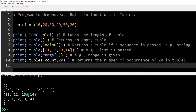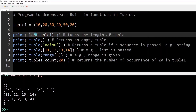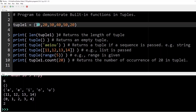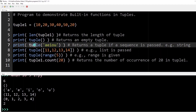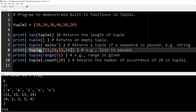Running the program: the first built-in function len() identifies the total number of elements inside tuple1 — we have six elements, so it prints 6. In the next statement, calling tuple() with no arguments creates a blank tuple, printed without any value. Calling tuple() with the string 'aeiou' creates a tuple where each vowel character is a separate element.